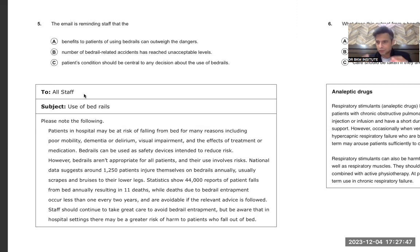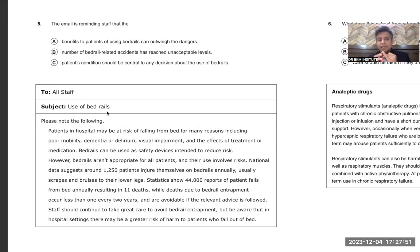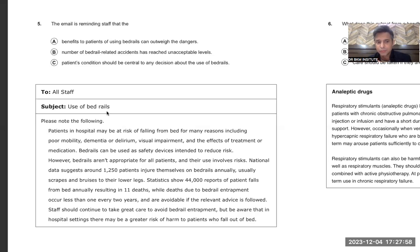This email is addressed to staff — suppose you are receiving the email. Subject: Use of Bed Rails. 'Please note: patients in the hospital may be at risk of falling from bed for many reasons, including poor mobility, dementia, delirium, visual impairment, and the effects of treatment or medication.'